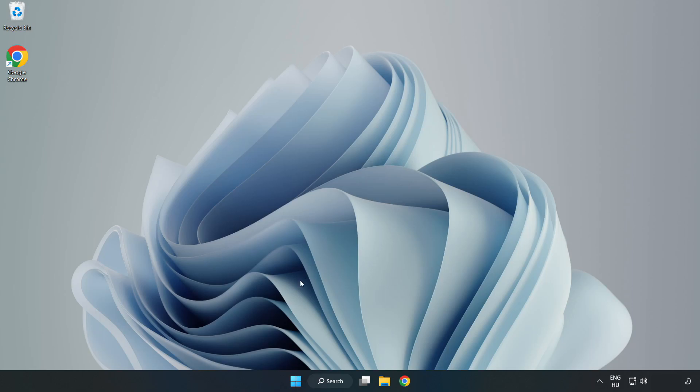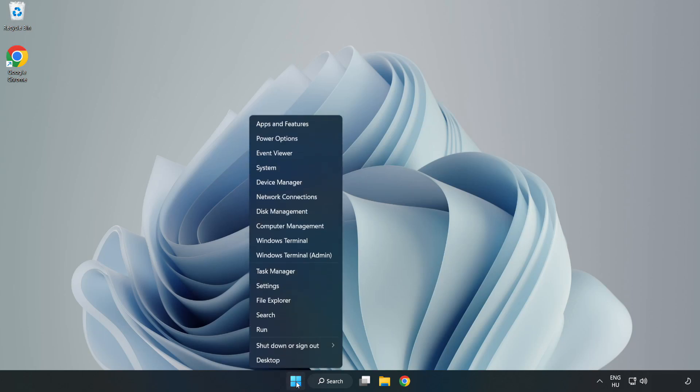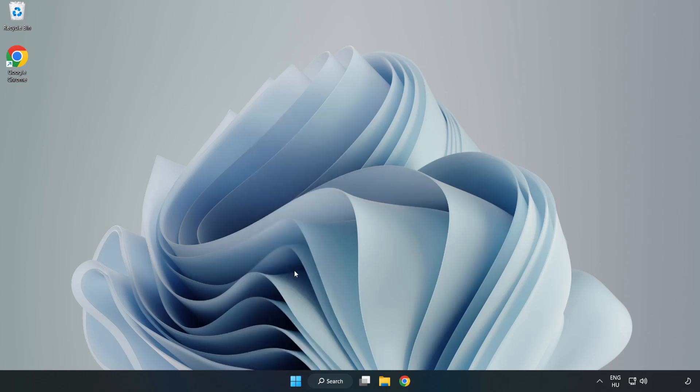If that didn't work, right click start menu. Open task manager.